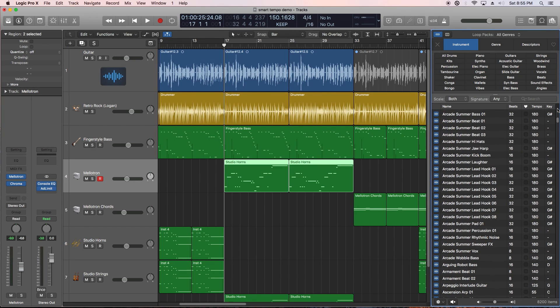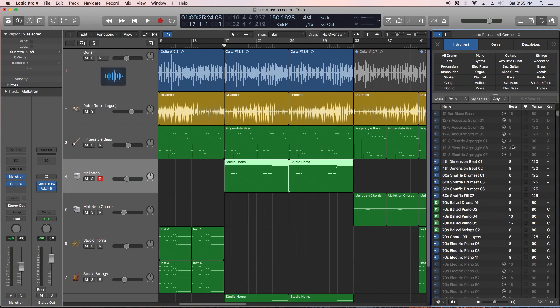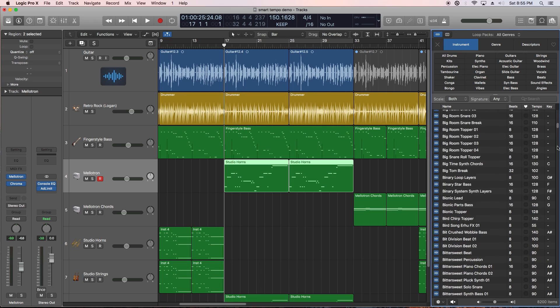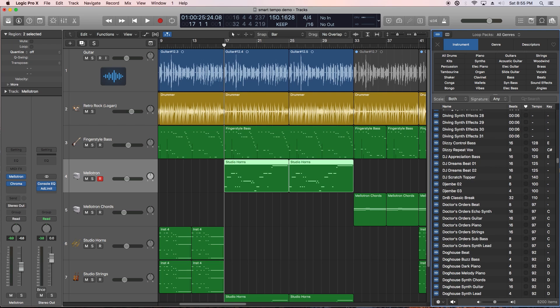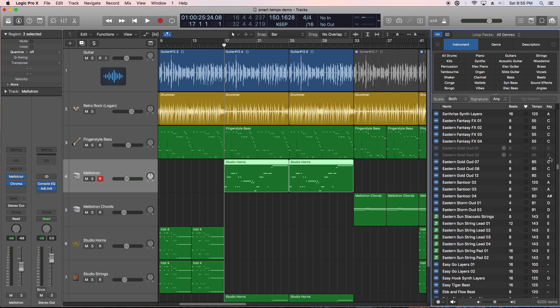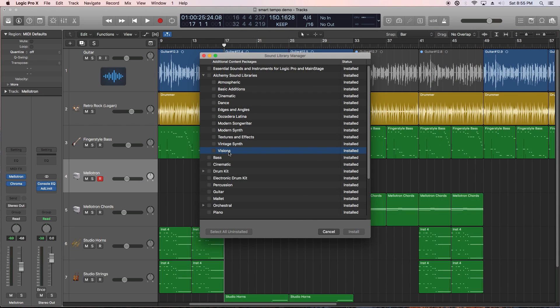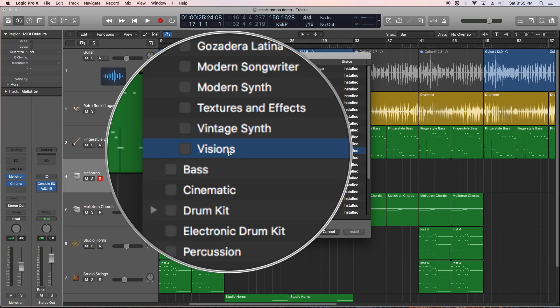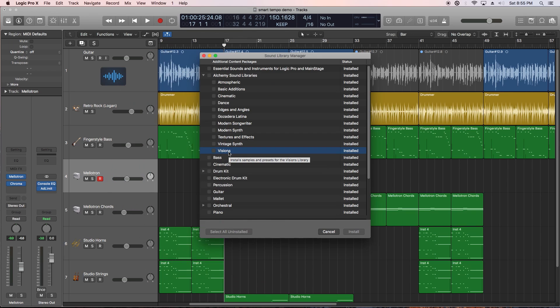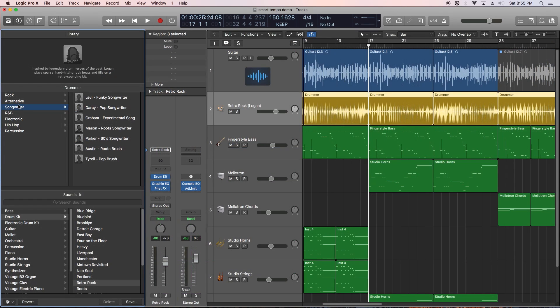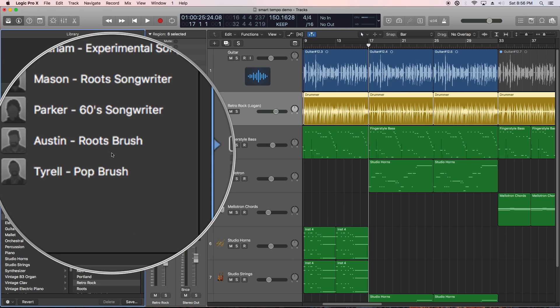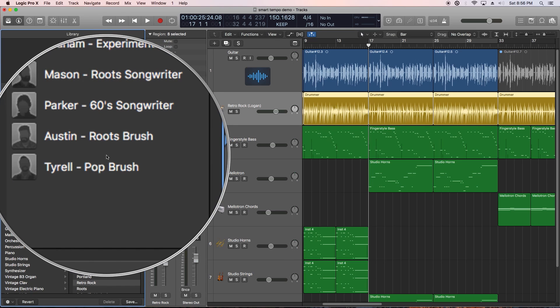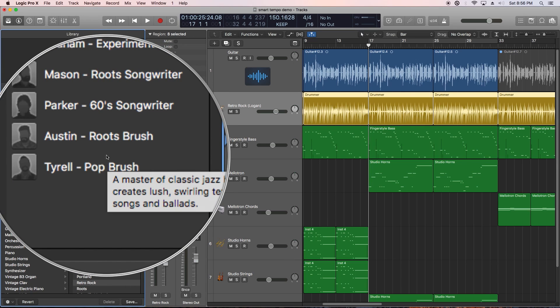There's also some new content in Logic 10.4. They've added 800 new loops to the loop library. There's a new Visions library for Alchemy that adds 150 new cinematic presets. And there's two new drummers, Austin and Tyrell, that play with roots and pop brush styles.